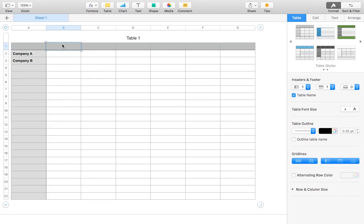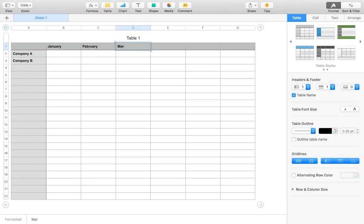And then at the top, where we have the slightly darker cells, we can enter in the data horizontally that is going to be depicted on the x-axis. So for us, this is going to be the different months. I'll just go till June.